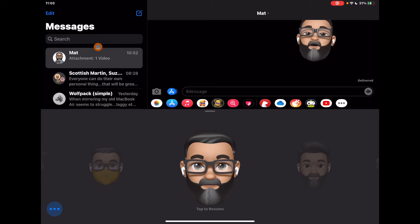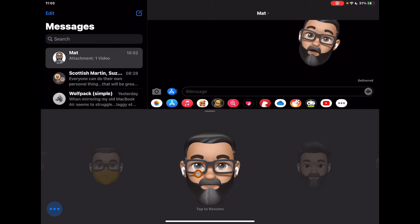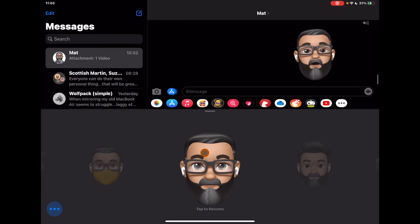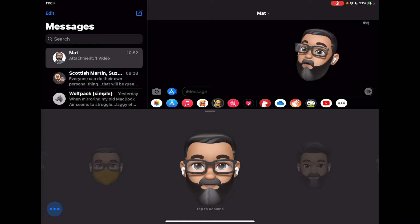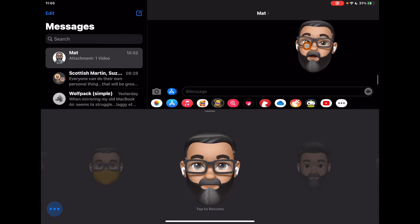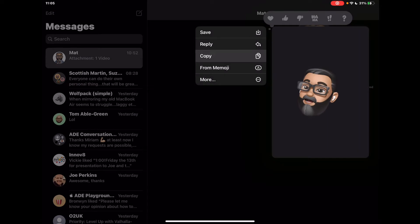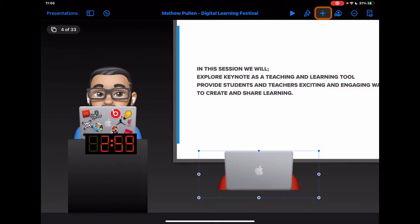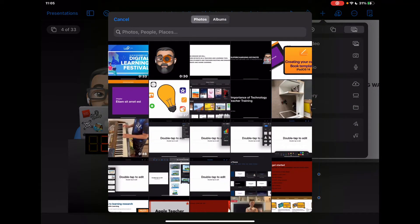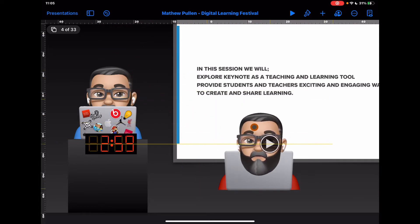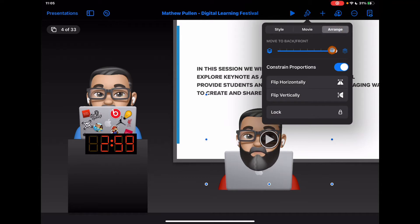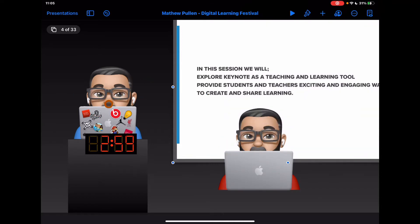In Messages, send the Memoji to yourself so it doesn't disturb others. Select the Memoji, tap the head to record — just record for about 30 seconds without saying anything, just moving your face, head, and lips. That gives you a video. Tap on the video to save it to your device, then use it in Keynote. Go to the plus, go to Photos, find that video, and it gives you a PNG video you can layer so your head drops behind the laptop element for that intro effect.